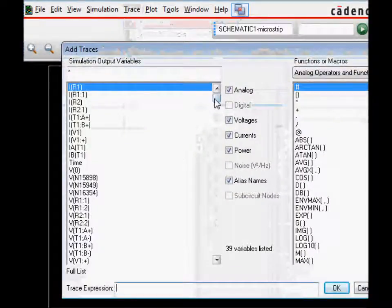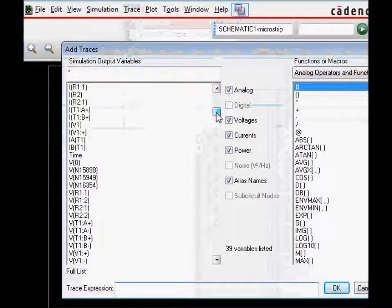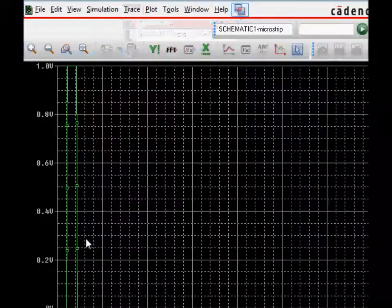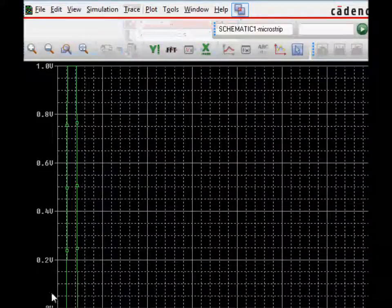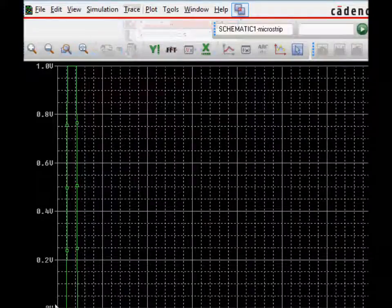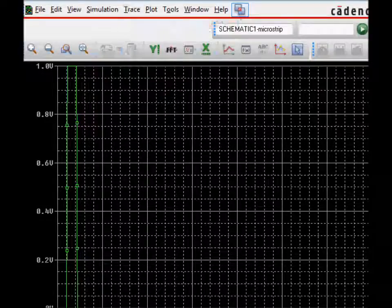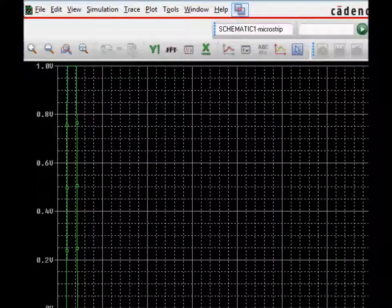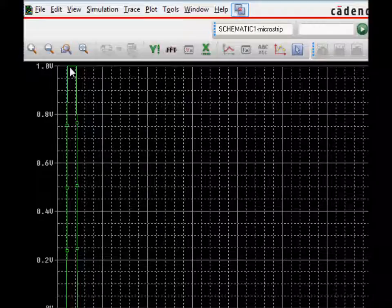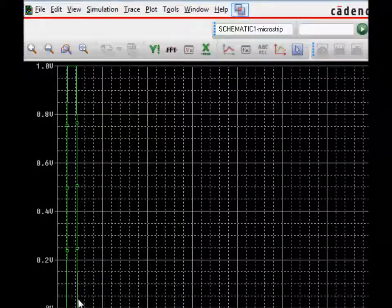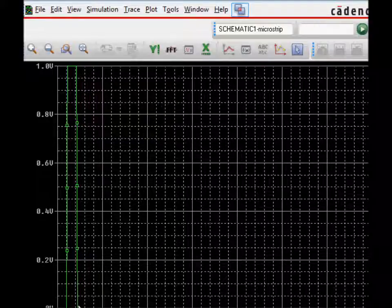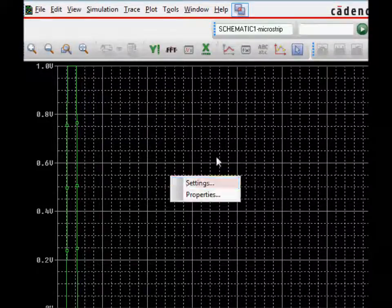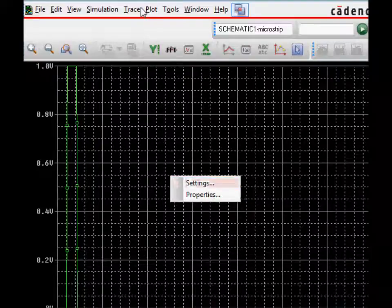One of the voltages that we want is the input voltage. We click on voltage at V1+. This shows a piecewise linear kind of voltage waveform. It's 0 for the first 100 nanoseconds, and then 1 volt for the next 100 nanoseconds.